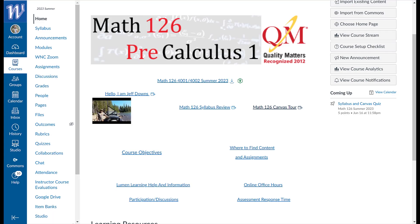Hello everyone. This is your instructor Jeff Downs. I'm a mathematics professor at Western Meta College and I'm going to give you a little tour of our Canvas page.